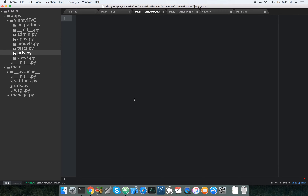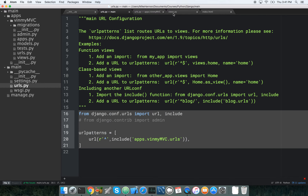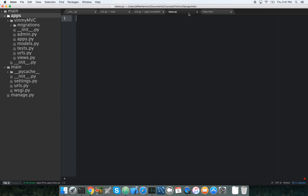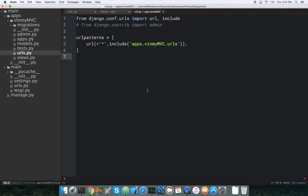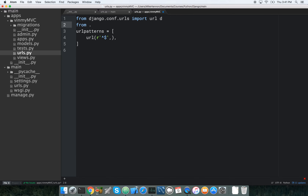Those URLs are going to have some of the same characteristics as our original urls.py, so we copy that over. We don't need include anymore. We make a route that goes to nothing for the index, using: from .views import views, and we say views.index.